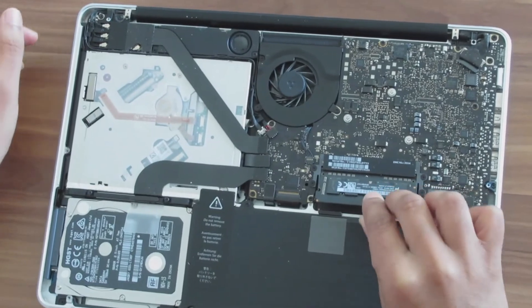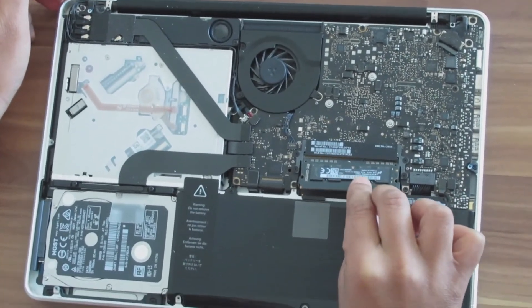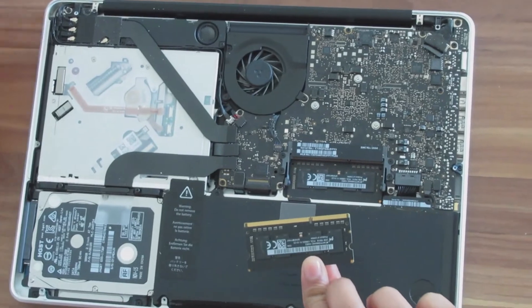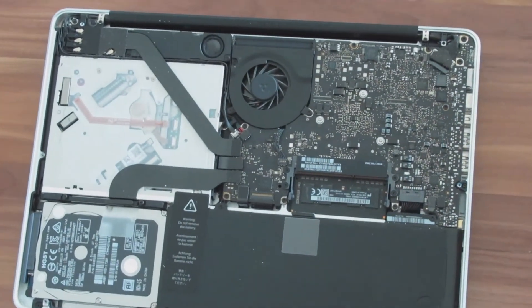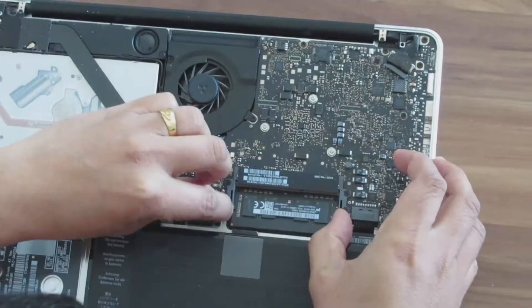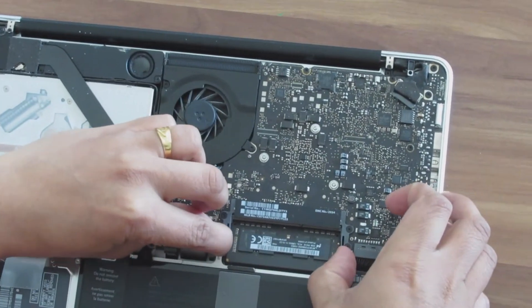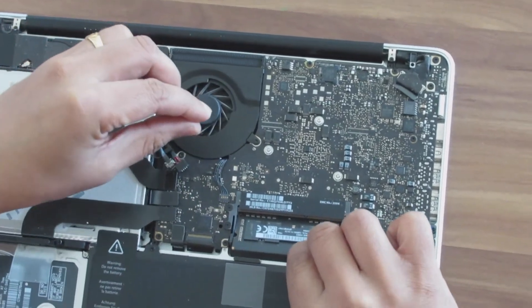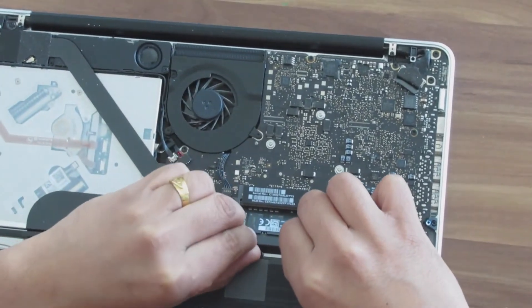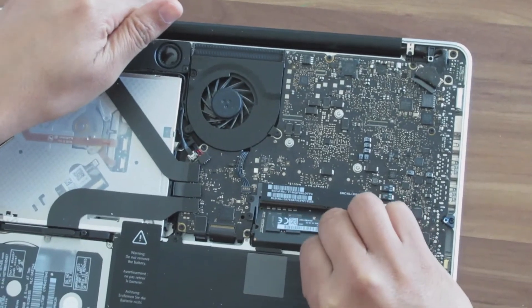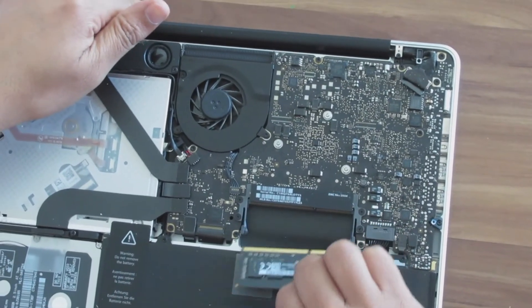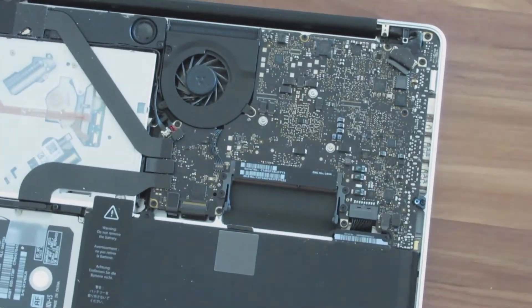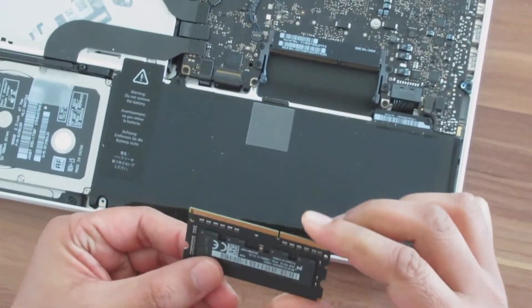Then remove it carefully. Do the same for the second memory slot.